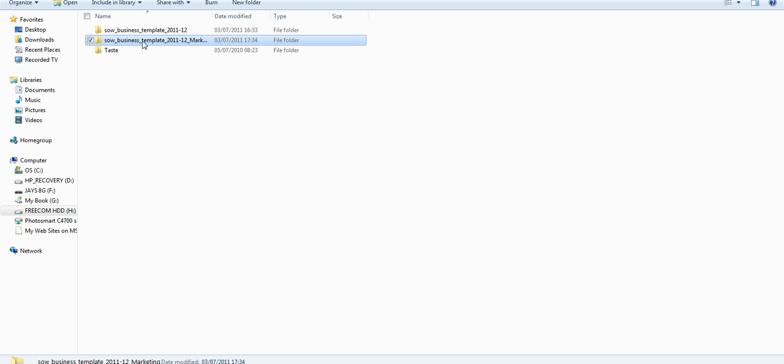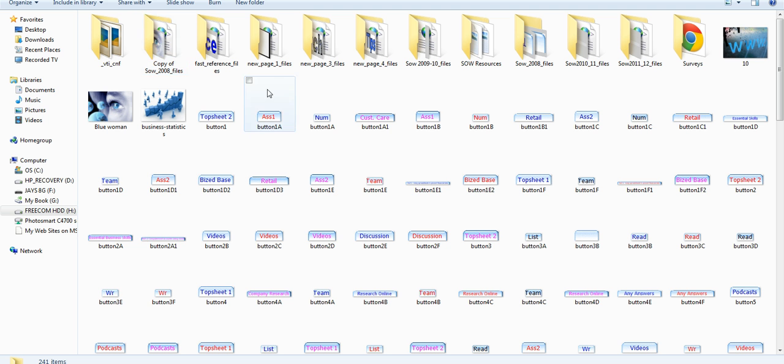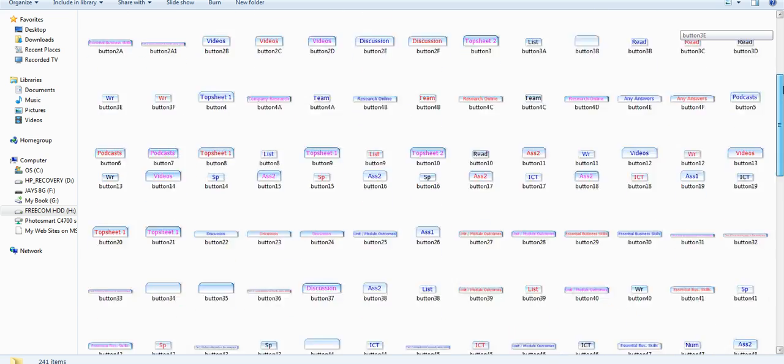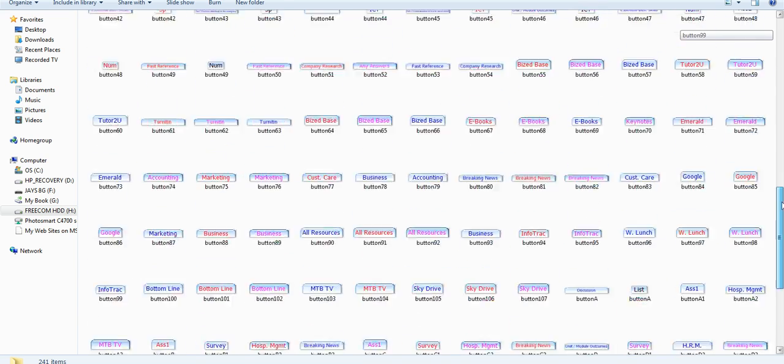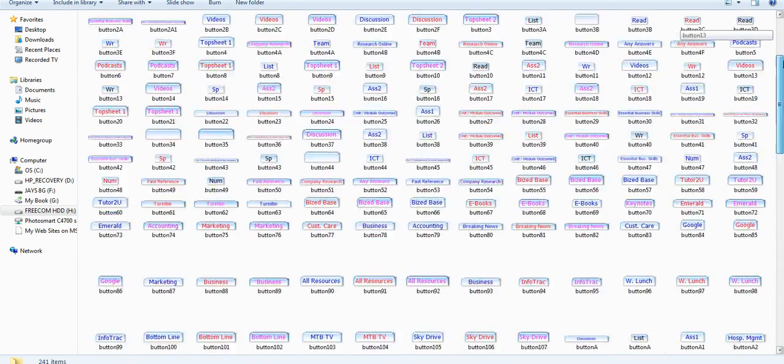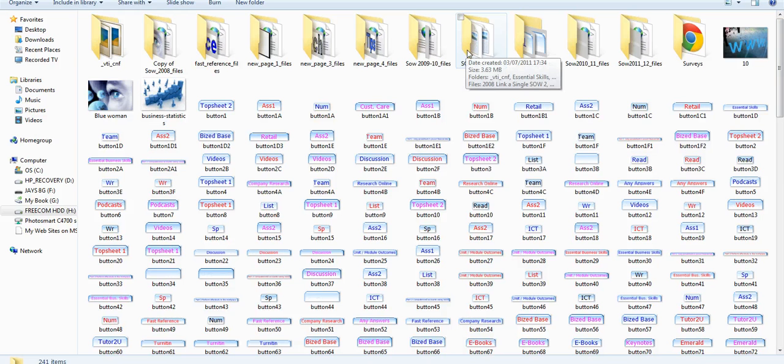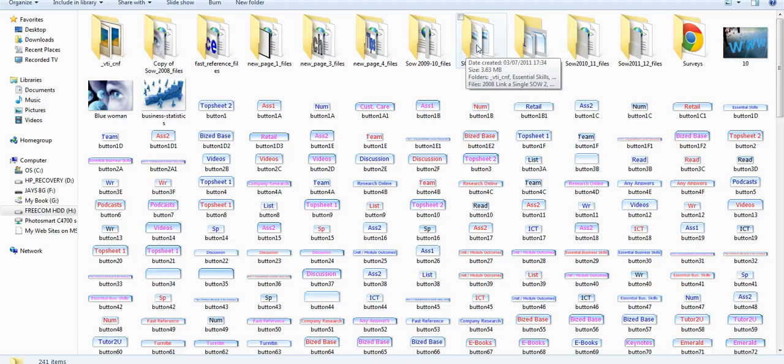Let's have a look inside the folder. Now don't panic—most of this is absolutely irrelevant to what you'll be doing. There's a load of stuff here. The most important folder you need to know about is this one: your scheme of work resources.